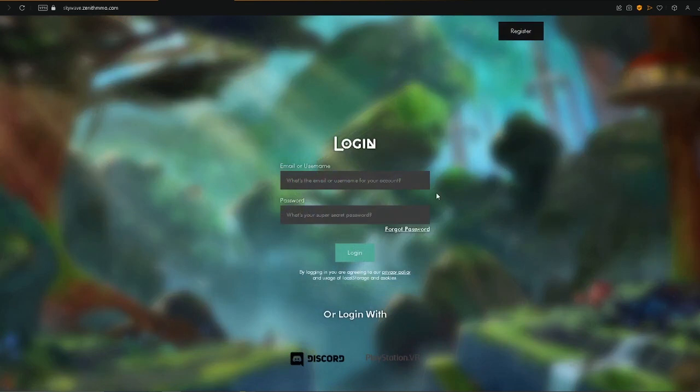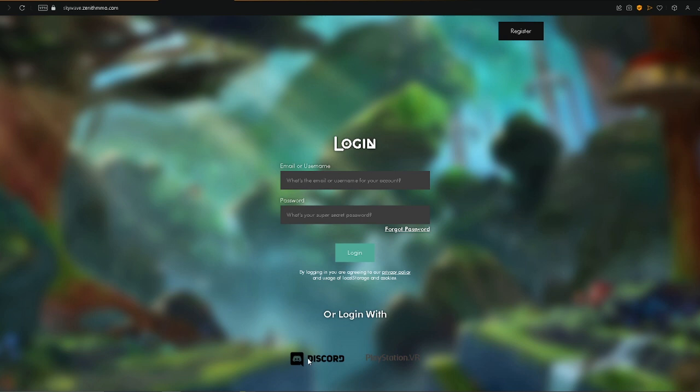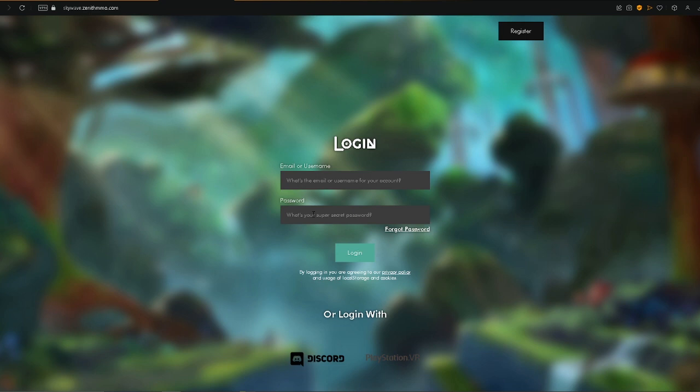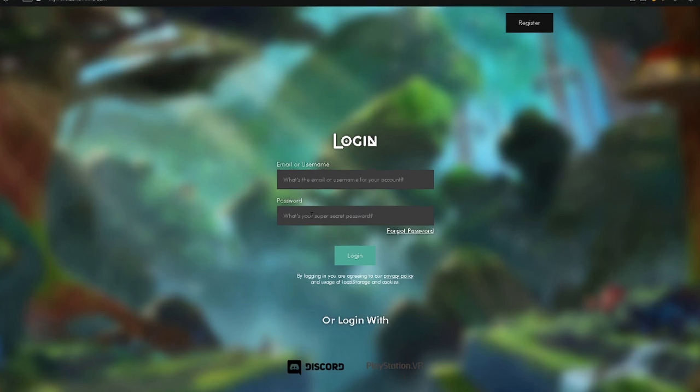Next, once you get to this little login page, you're going to be tempted to press Discord, but you're not actually going to want to do that yet, because you don't have your account linked to your Discord quite yet. So what you're going to want to do is you're going to want to log in using your email or username and password that you have linked to the account. You should have set that up when you created your account initially, and if you're curious on where that can be located and you're unsure, you should be able to find that in the main menu of the Zenith game.